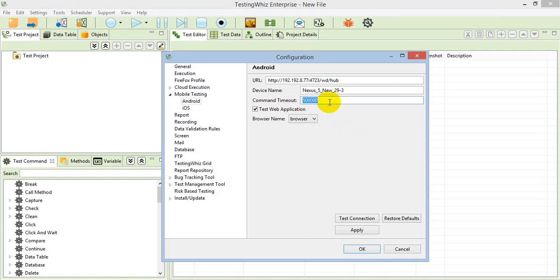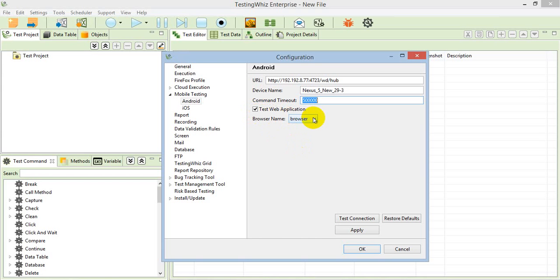The difference between native application execution and web application execution is simple. We need to enable one checkbox. This is for execution for test web application. I have made these settings and selected the browser name as browser, which is the native browser of the Android system.